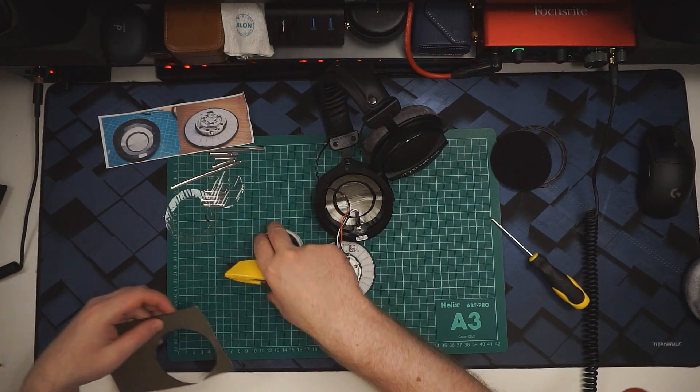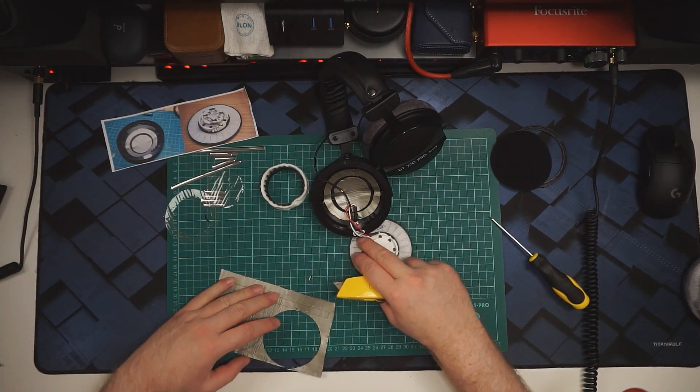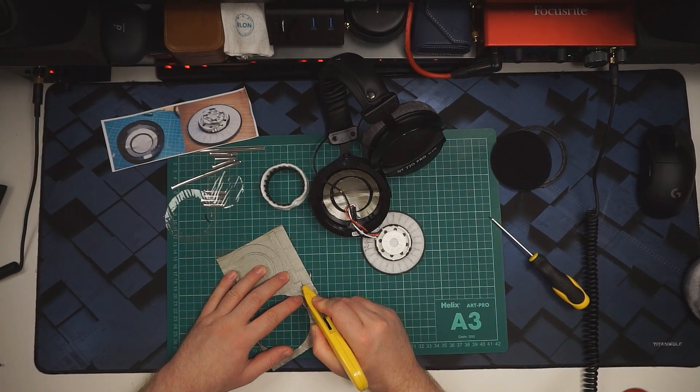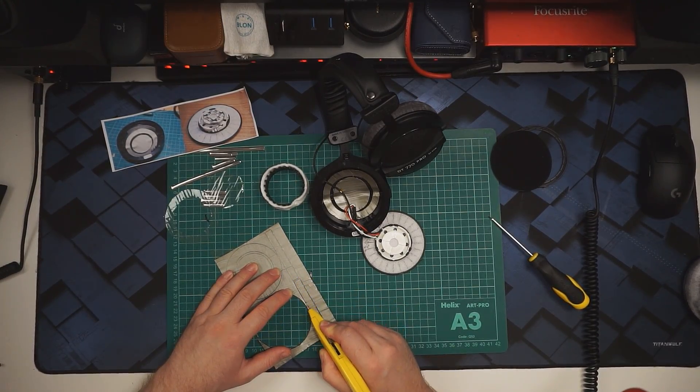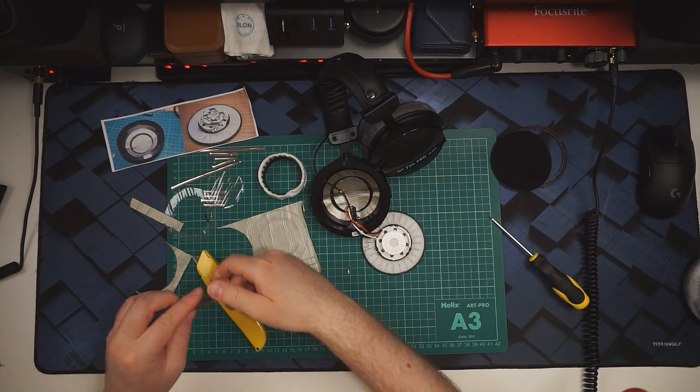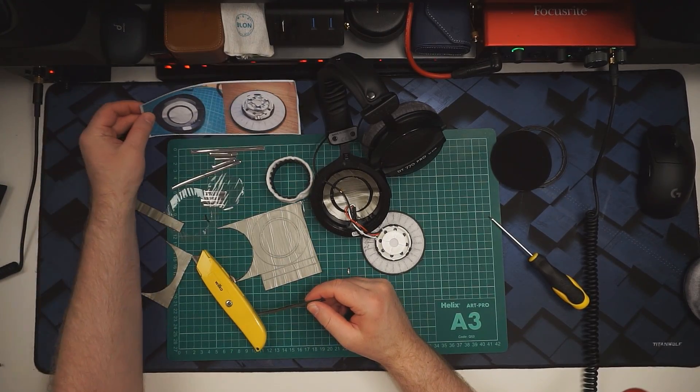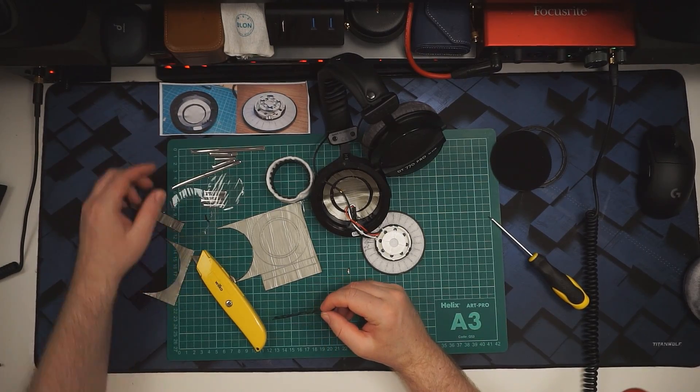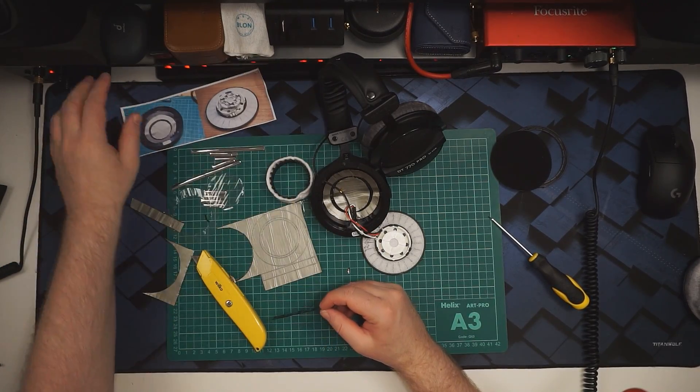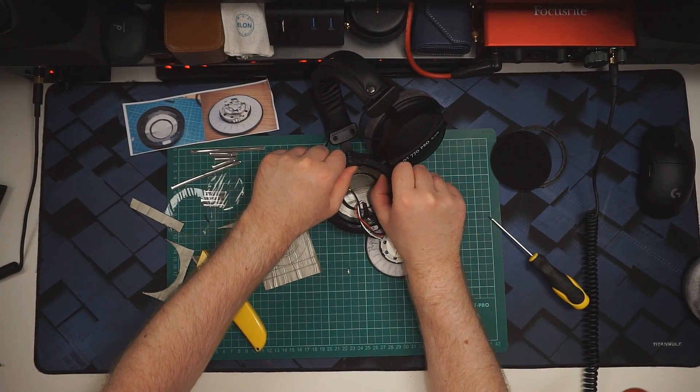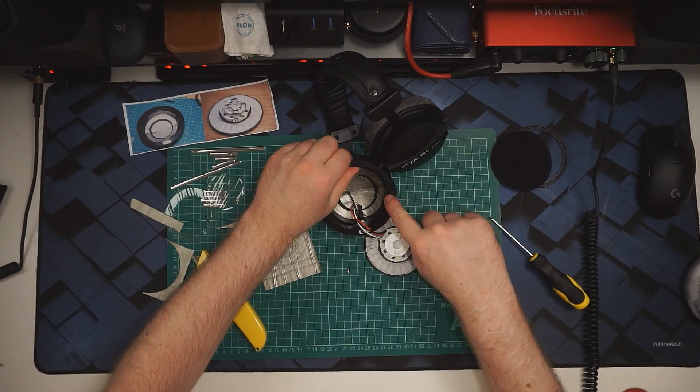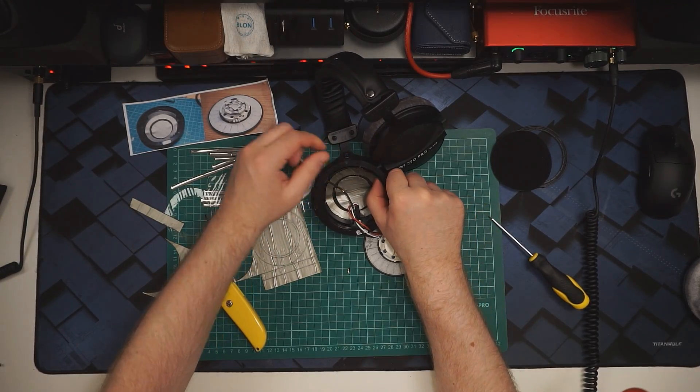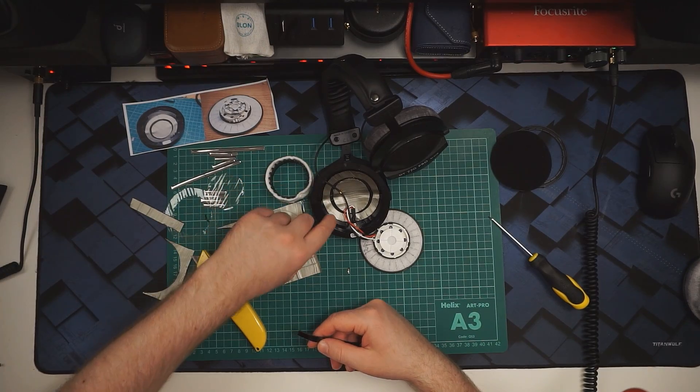That looks good. So next up, we'll do this strip across the top. According to the picture, that's going to go just about here, in between where the cable exits and the hinge part.